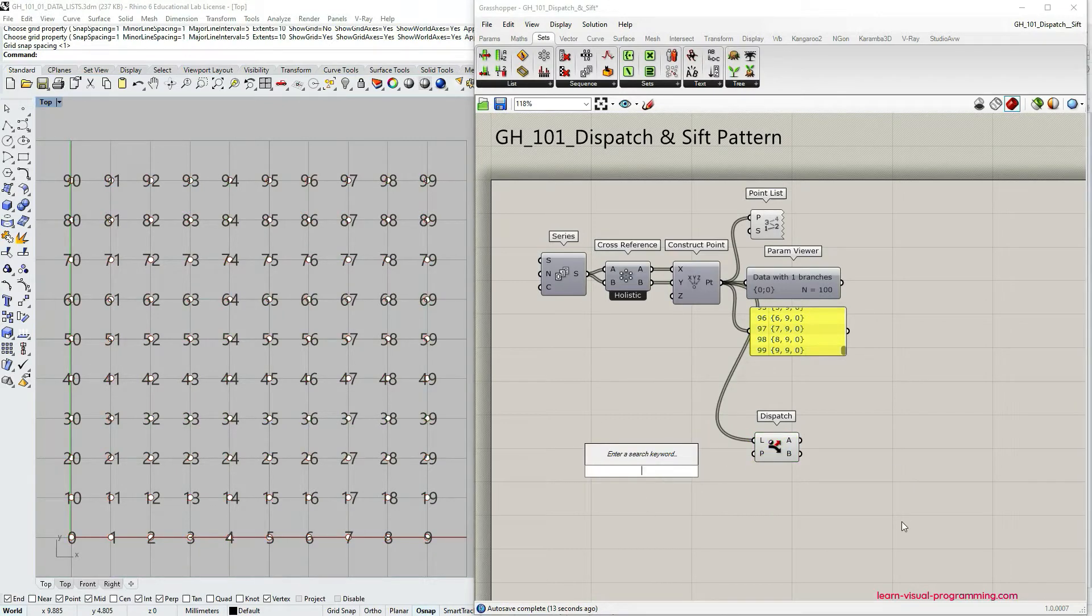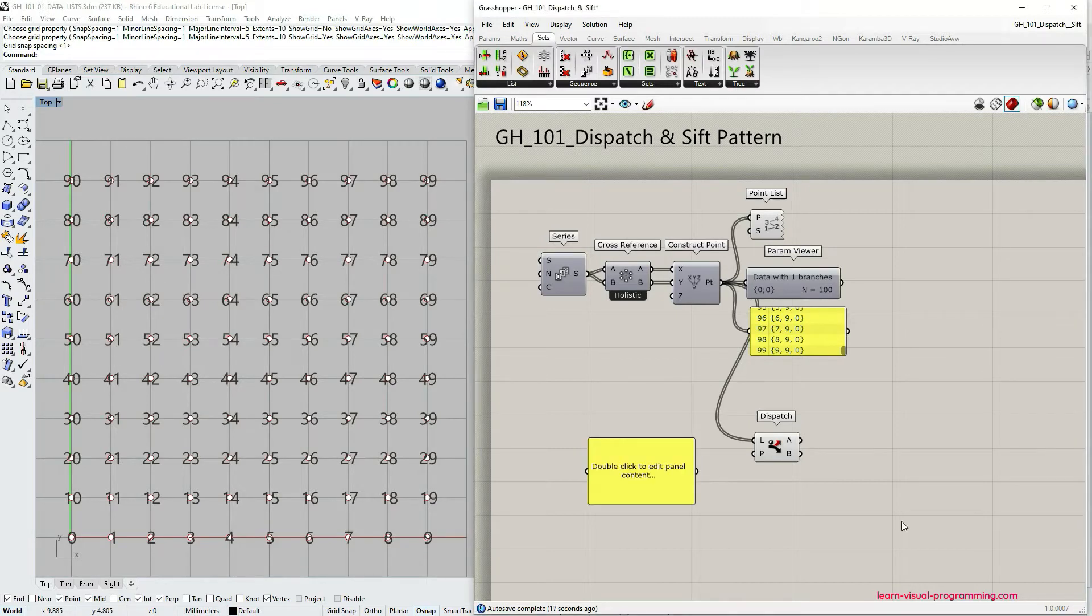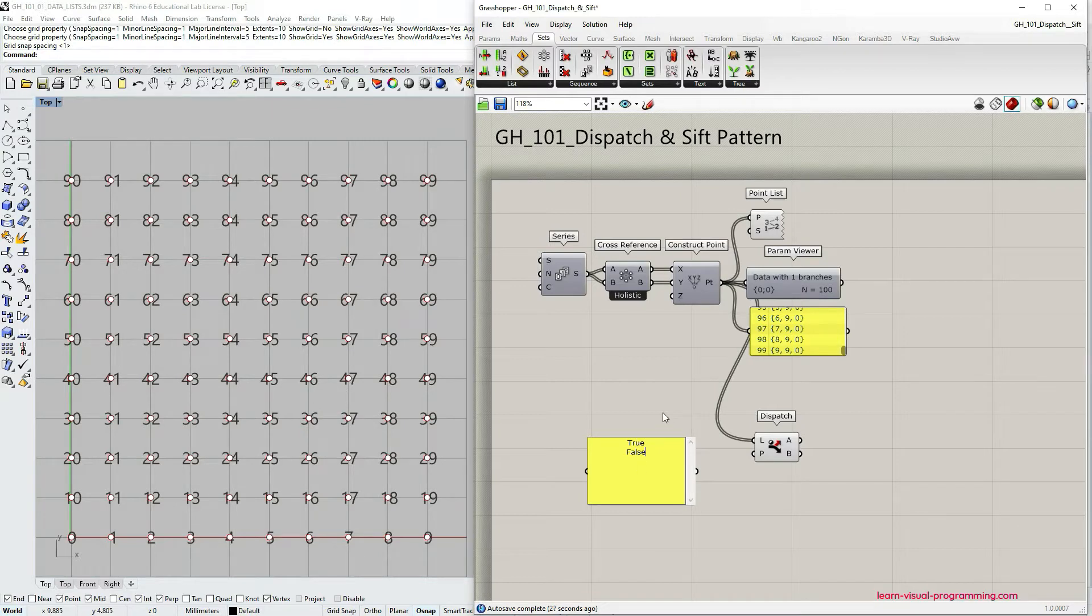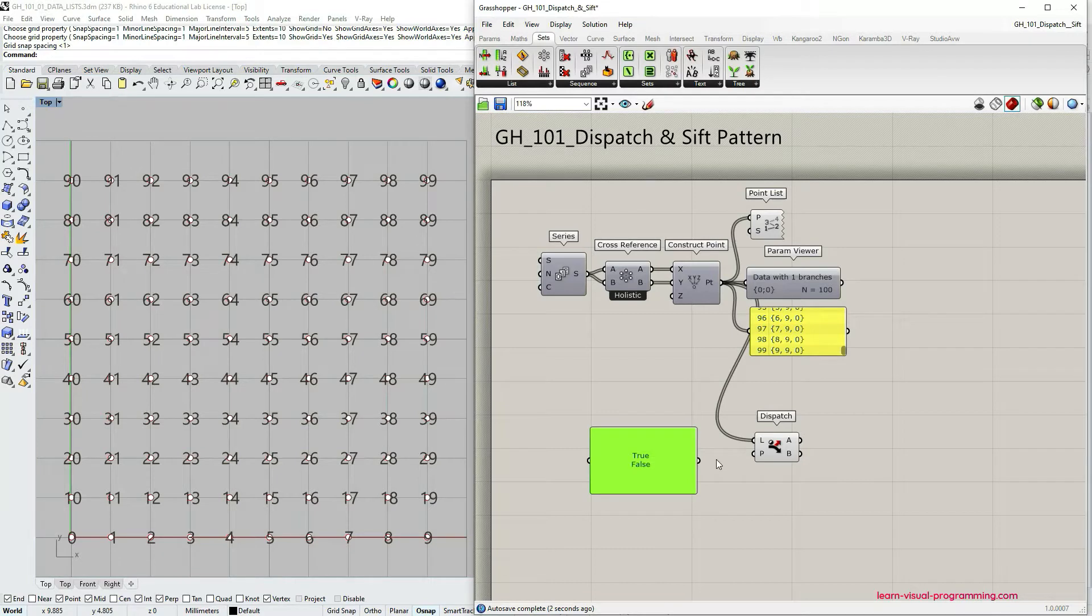To do that we're gonna use the panel, so double click on canvas, use double slash, click enter, and then let's type in first true, click enter, then type in false, and this time do not click enter but click somewhere on canvas and let's connect this panel to the pattern input.